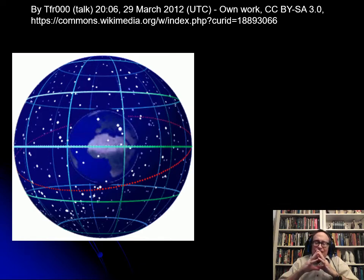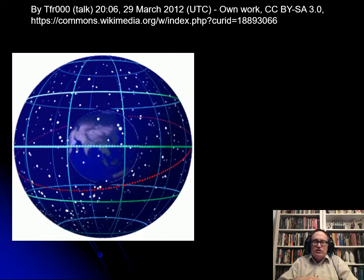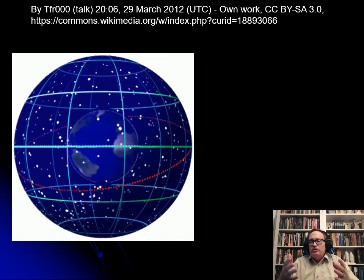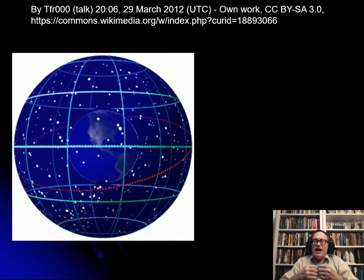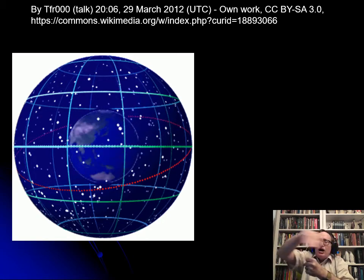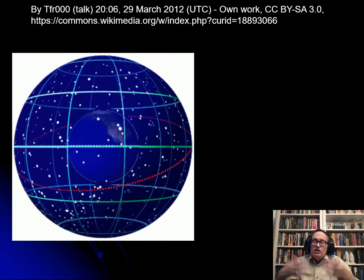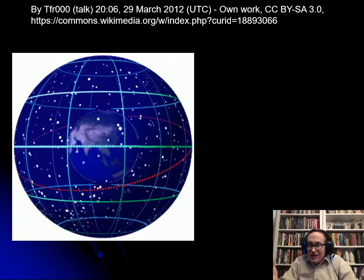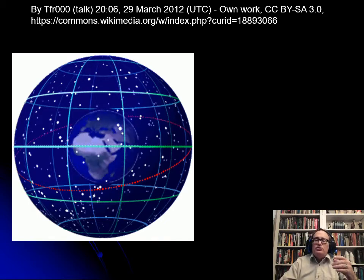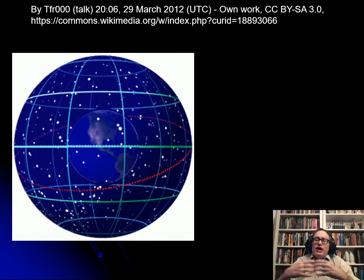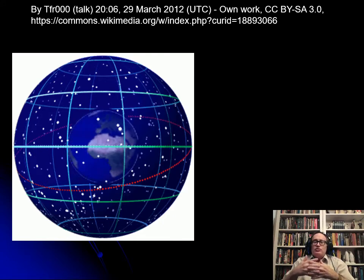We don't normally imagine the Earth spinning — we think about the sky moving. But the sky is not really moving; it's the Earth that's turning. Imagine instead that the Earth is sitting still and the sky is rotating around the Earth. Our language is based on that — we talk about the sunrise and the sunset. Really, the sun's not rising; Earth is rotating towards the sun. So we want coordinates as if the sky is this big sphere surrounding the Earth.